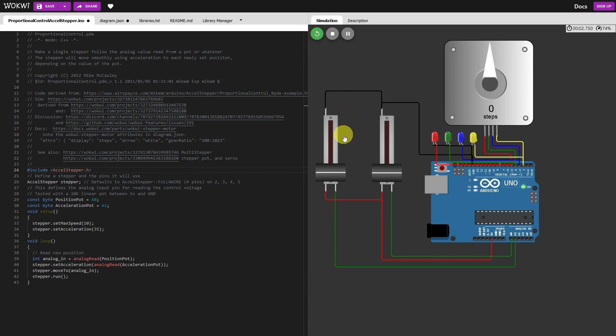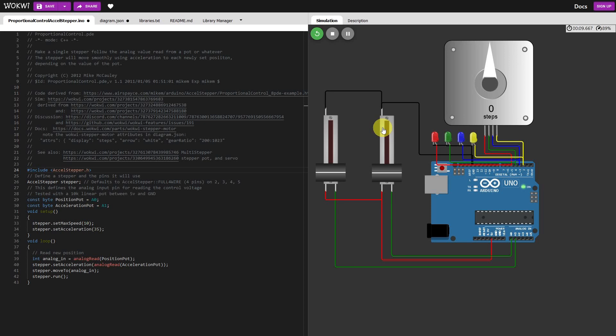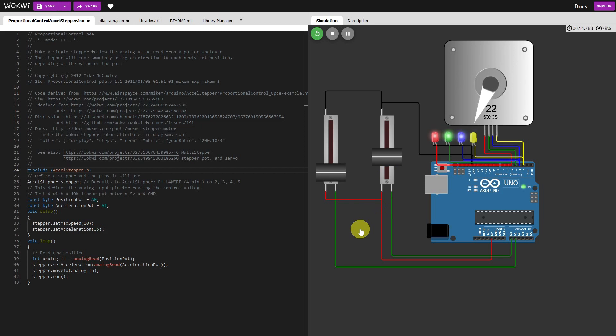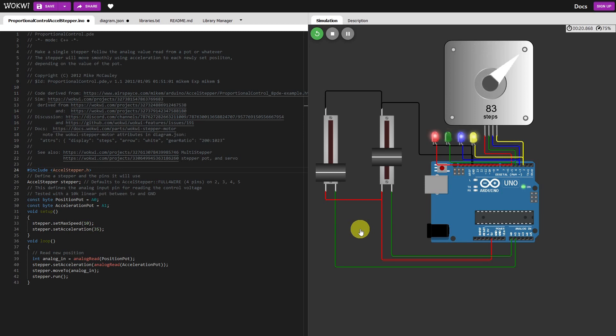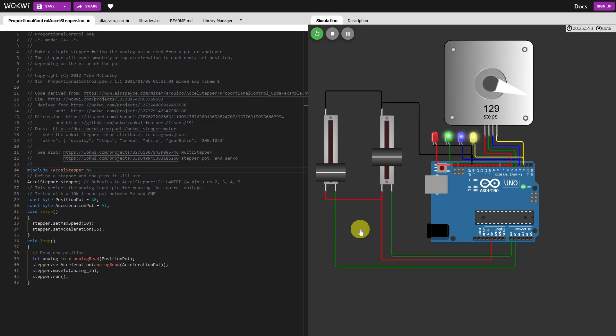As you can see, both pots are down at the bottom at the moment. Now the value here full scale is 1023, so when I move that up you can see the stepper moving. And you can see the LEDs flashing in sequence to the stepper outputs from the Uno.